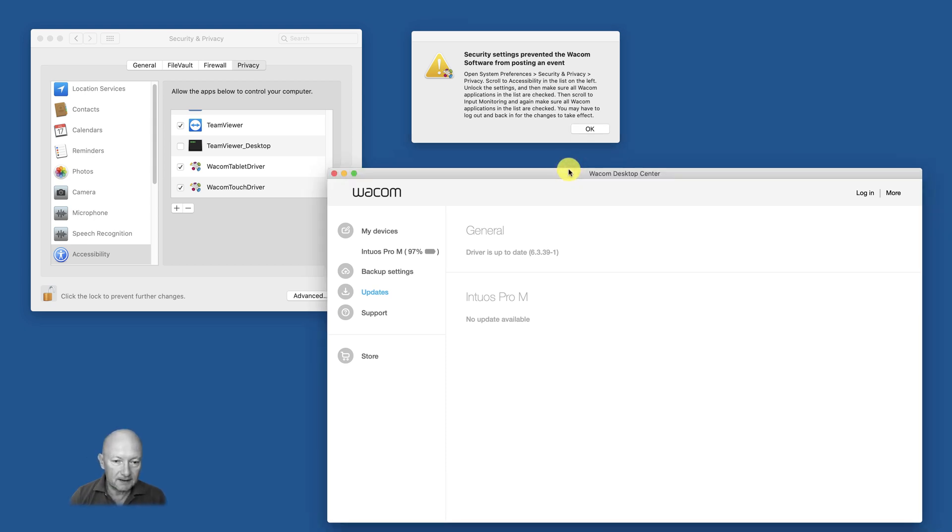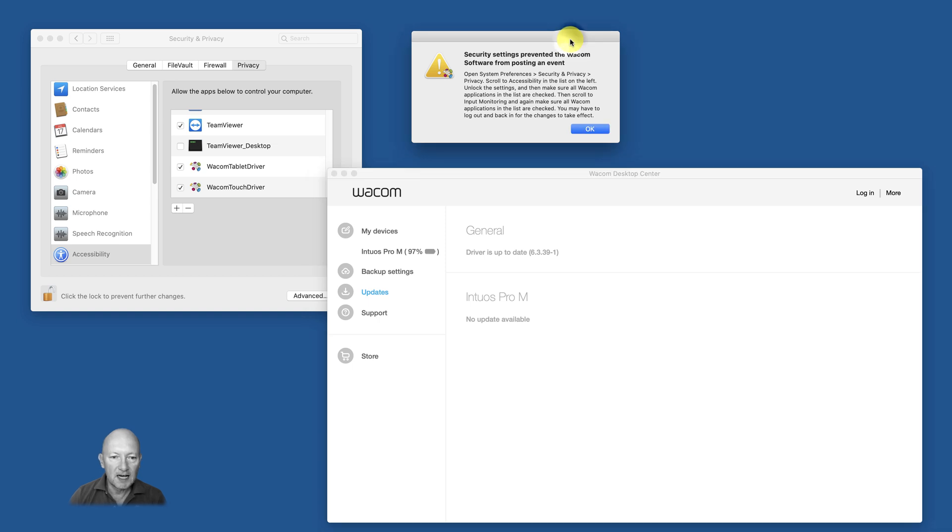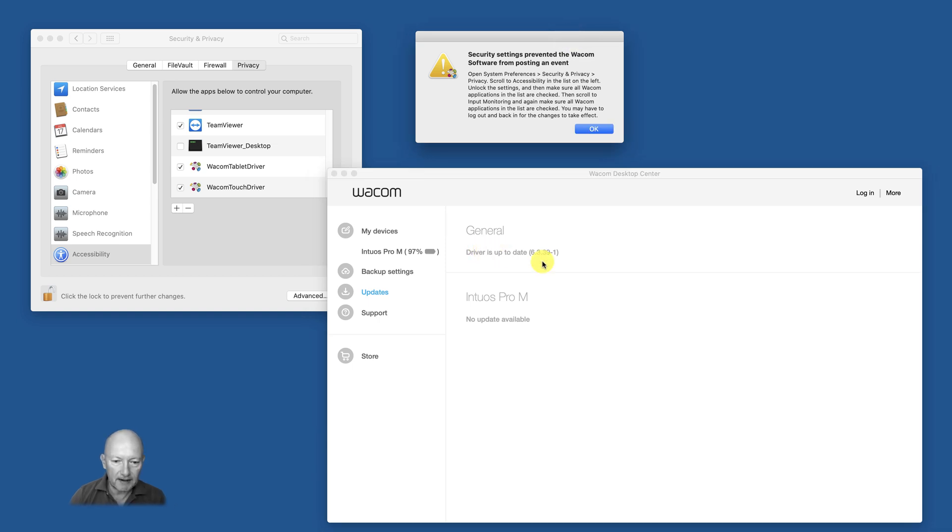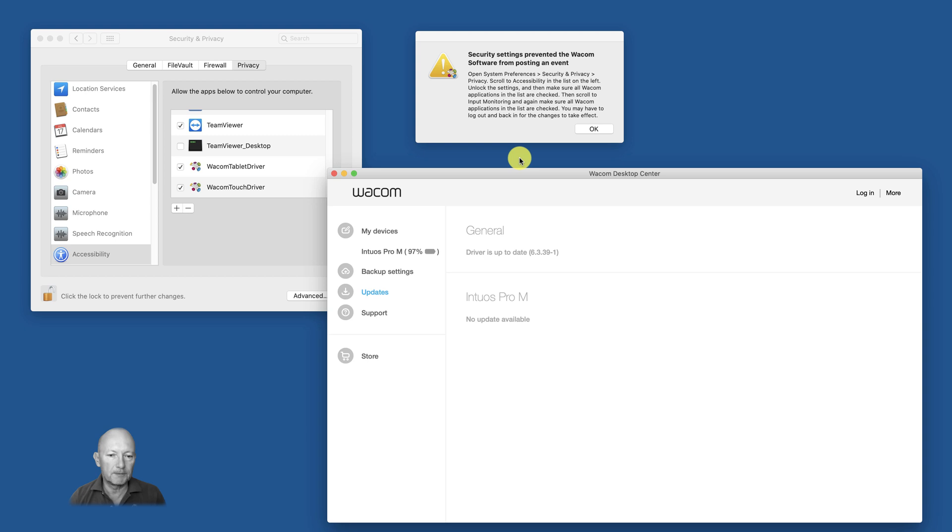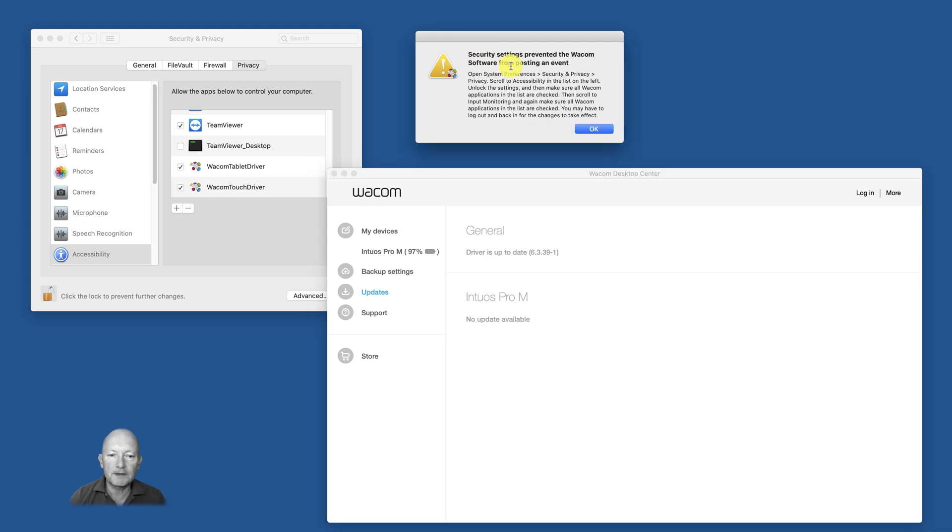My driver is up-to-date. I have macOS Catalina 10.15.4 installed, always latest version normally on my computers. And it says open System Preferences, Security & Privacy.